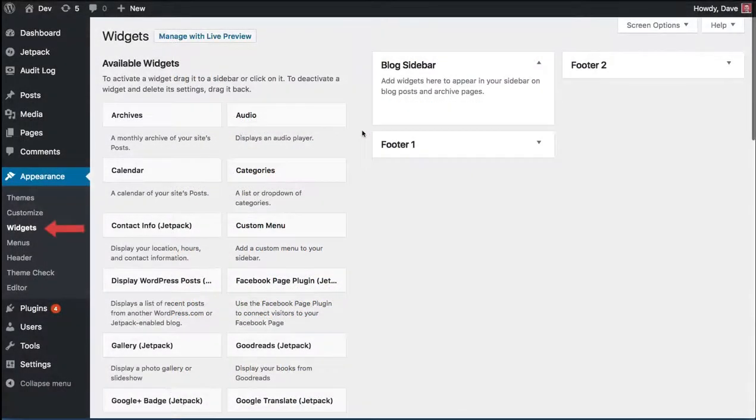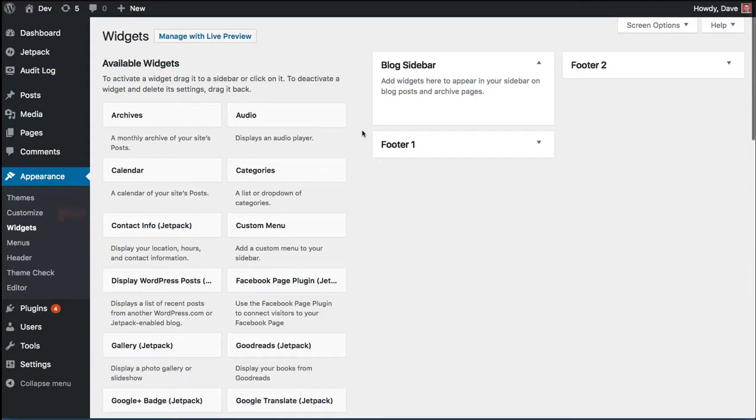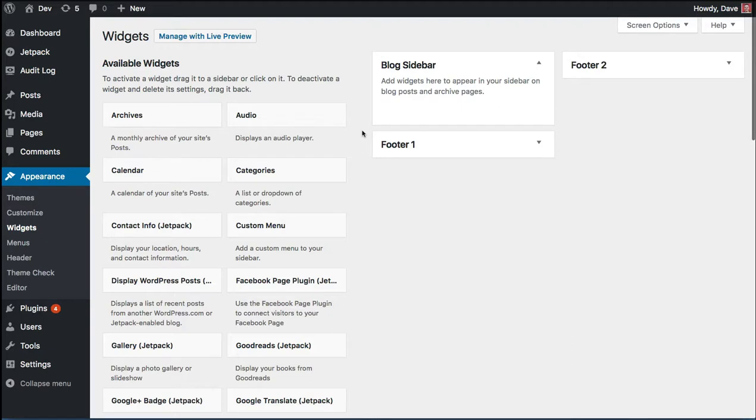So we're going to navigate to appearance and widgets. You could also go to appearance and customize and add your widget in the WordPress customizer. This does let you see a live preview as you're making updates before you actually publish them to your website. So that is one advantage to using the customizer. But really you can use either that or this widgets area.